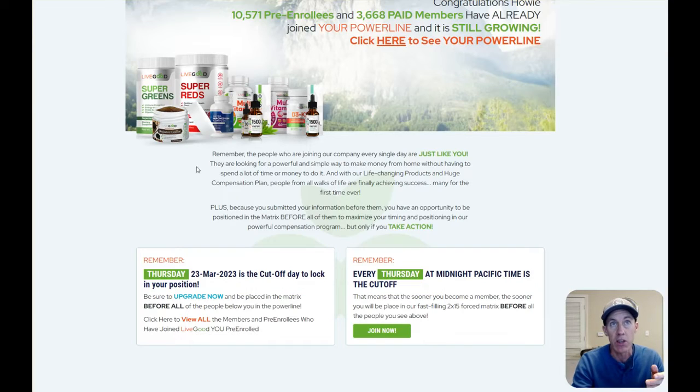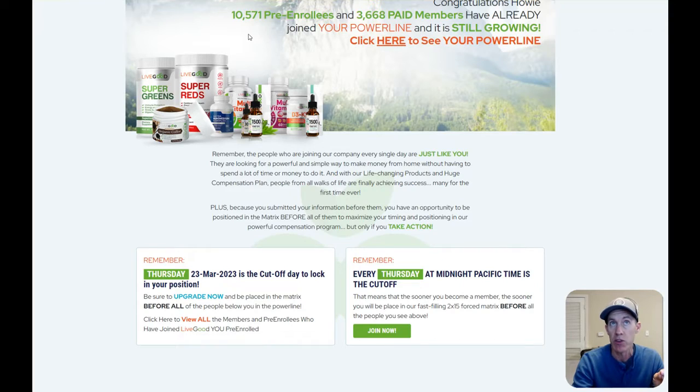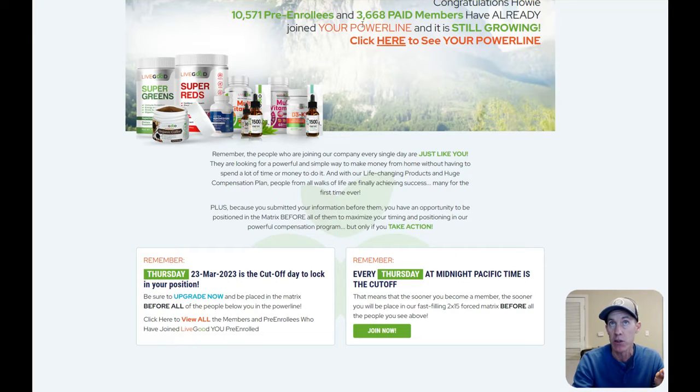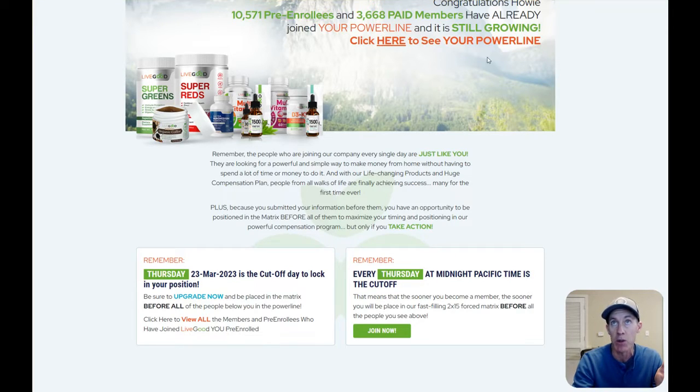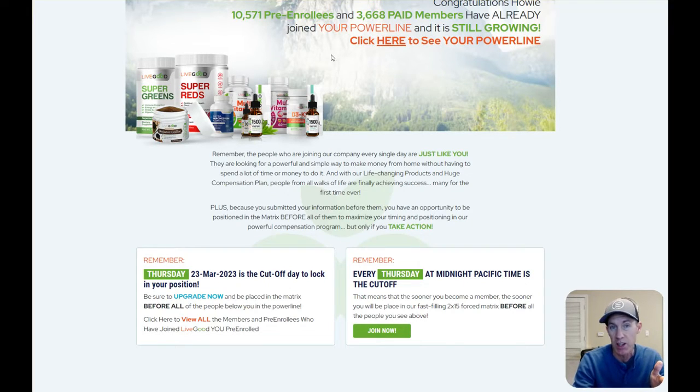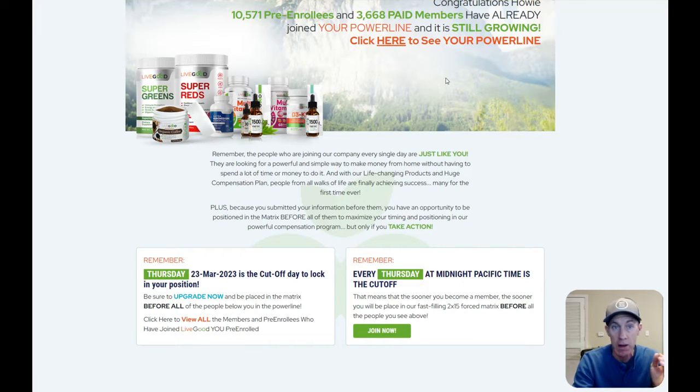So what I did is I set up a test account with another email through my LiveGood. And as you see in this test account, I have 10,571 pre-enrollees in my powerline. And then they're showing me that 3,668 paid members have already upgraded.